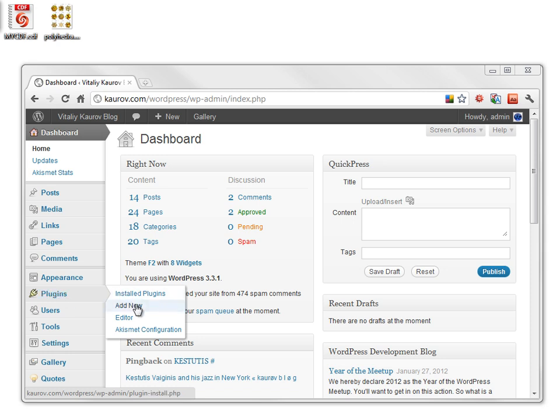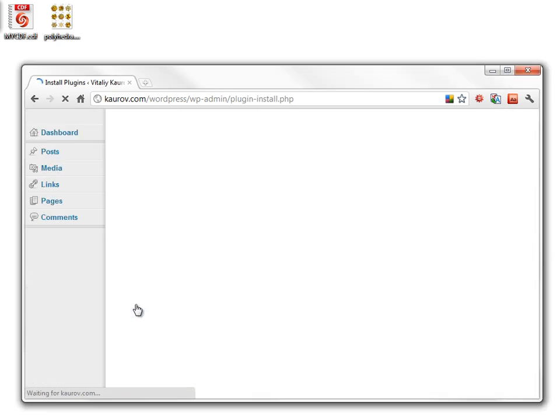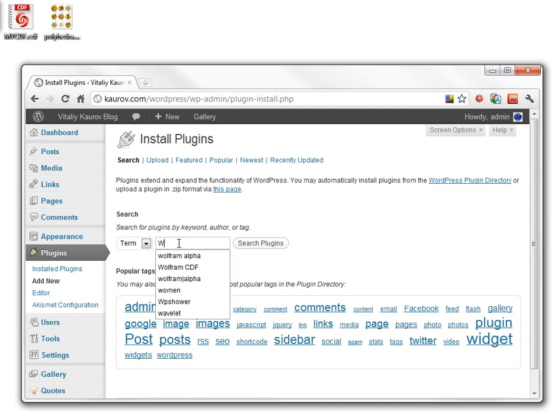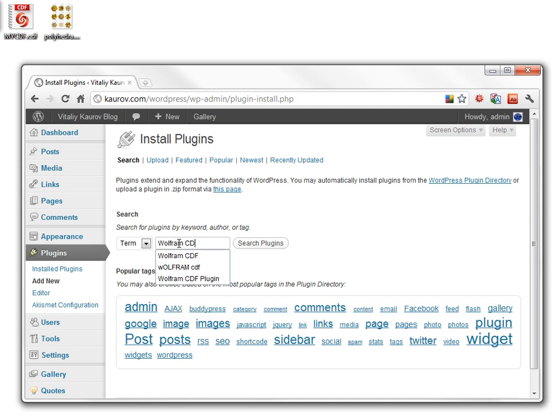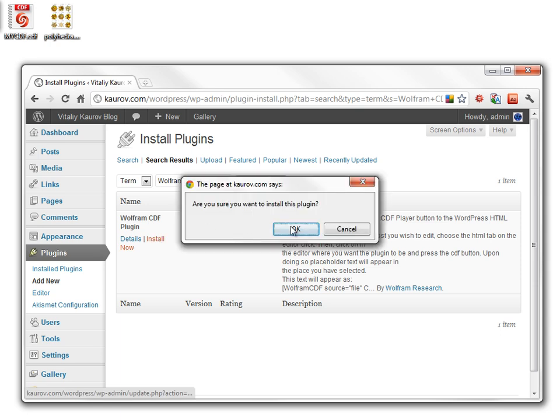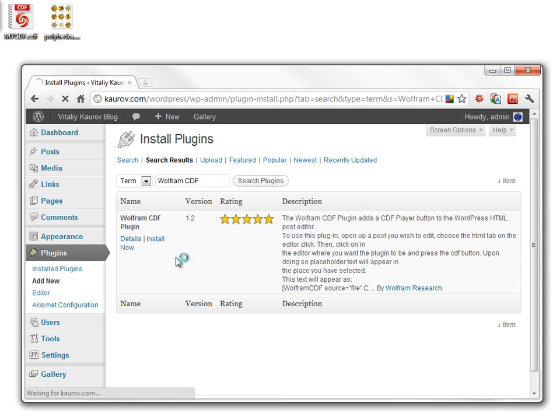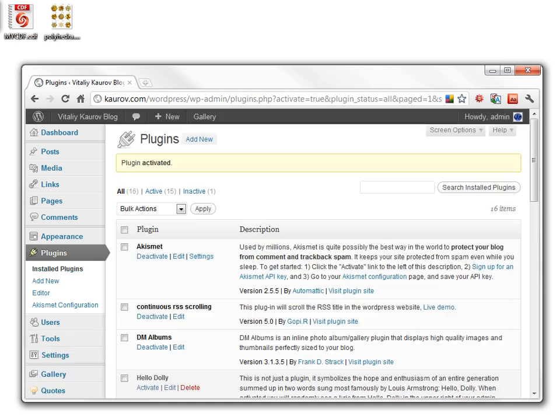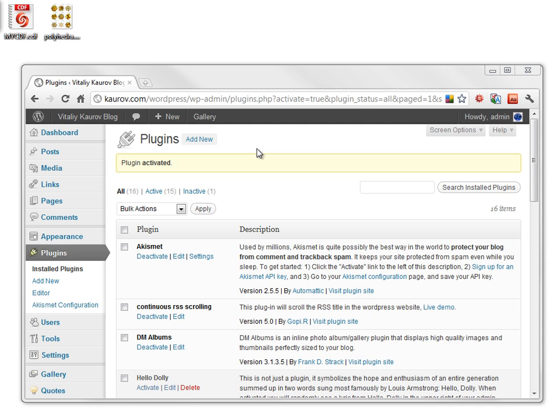I will go Plugin, Add New, and in the search bar I will type Wolfram CDF. Now we will click Install. Plugin installs immediately, and you have to activate the plugin. You will have to do the installation of the plugin only once.